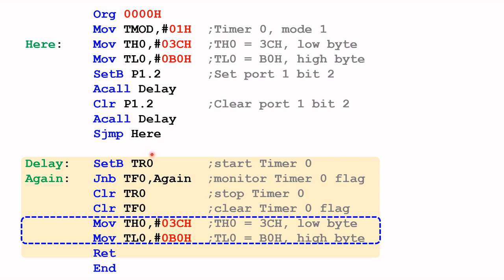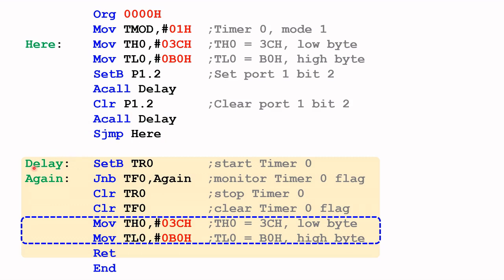The solution, as we've seen in the demonstration, is to include these two instructions here that will reload the hex value 3C hex into timer zero high byte, and copy B0 hex into timer zero low byte. That would reload the timer register values before returning back to the main program and get it ready for the second call to the delay subroutine.